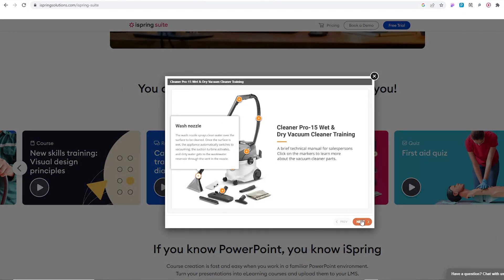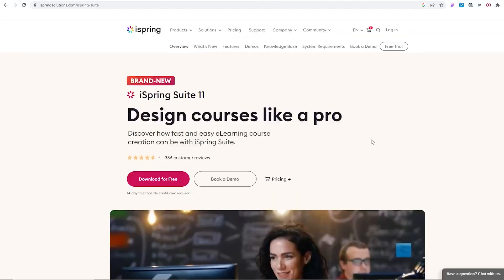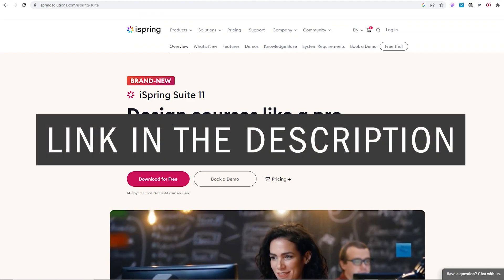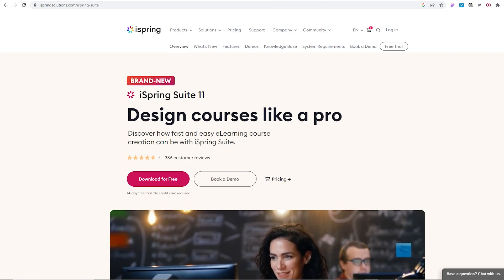this is the solution for you. You can try a 14-day free trial on iSpring Suite by clicking the link down in the description. Let's get back to the tutorial.